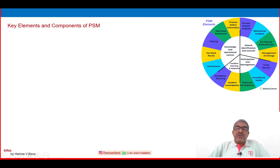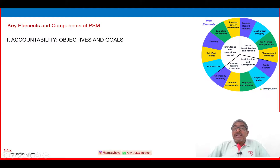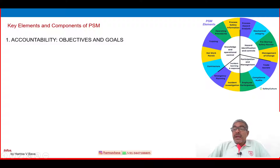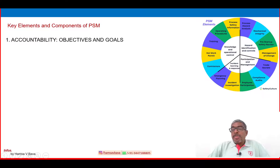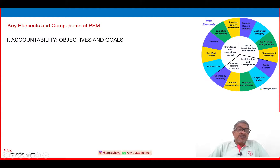The key elements and components of PSM include accountability as the first. In this framework there are 14 elements, grouped into four major categories: knowledge and operational control, hazard identification and control, participation and management, and incident learning and response. Each of these four elements has several sub-elements. Accountability — the first element — begins with setting objectives and goals, which is very important for any management system.